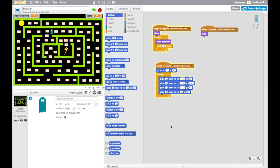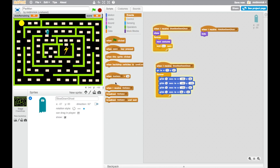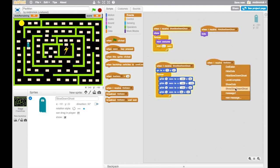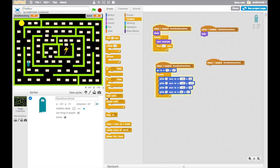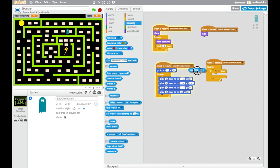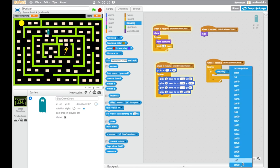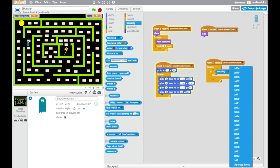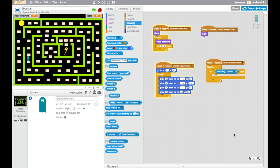But what we need is another show slow down ghost event listener, because again, this is another process that's going to kick off as soon as this little ghost appears, and we want another forever loop, so we're going to be always checking. And we're going to say, if he is touching, and I'm going to scroll down to Pac-Man, if he's touching Pac-Man, at the bottom of my list, if he's touching Pac-Man, then I want to change the speed to 1.